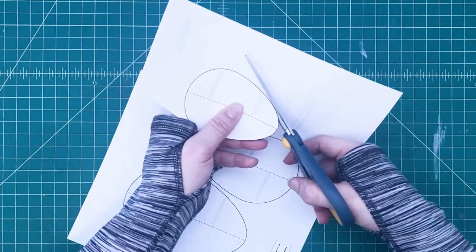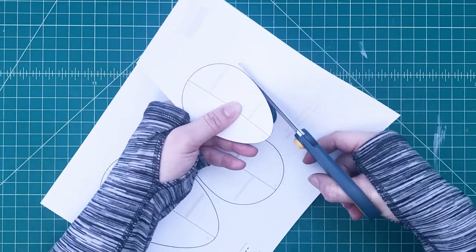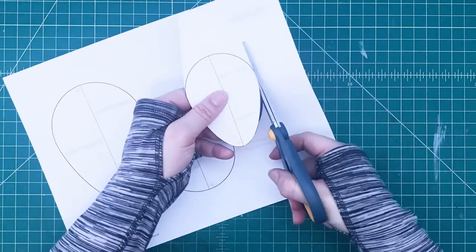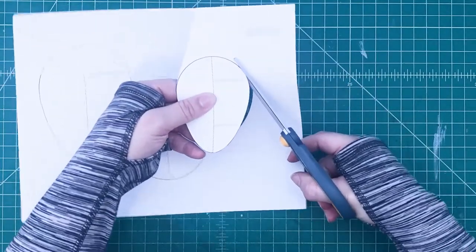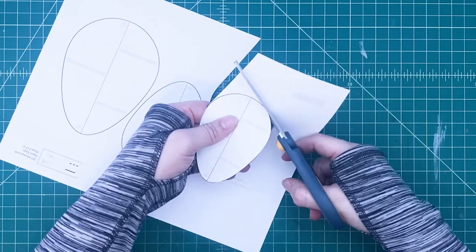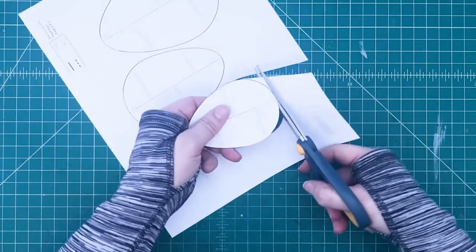So we're going to cut them out very carefully. And you can choose between all these different sizes. If you only want to make the small eggs, if you only want to make the big egg, then that's the template that you're going to use.